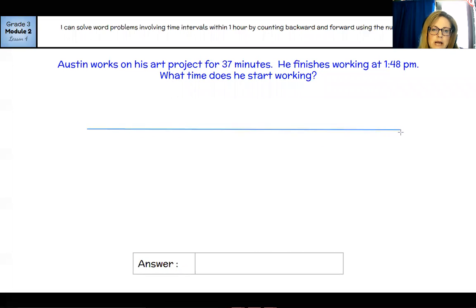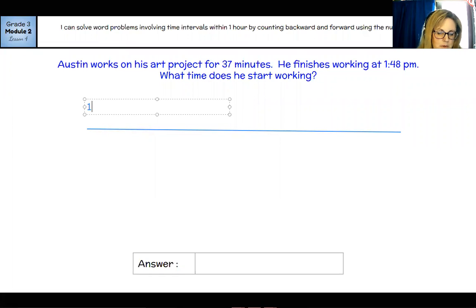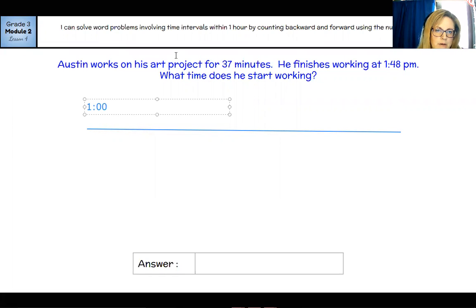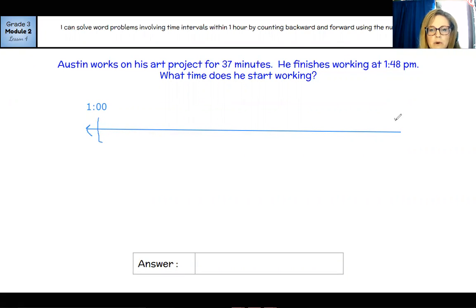Let's take a look at the next one. It says Austin works on his art project for 37 minutes. He finishes working at 1:48, and they want to know what time he started. So we're going to have to go backwards on the timeline. We want to start with one o'clock and end at two o'clock when we draw the timeline.